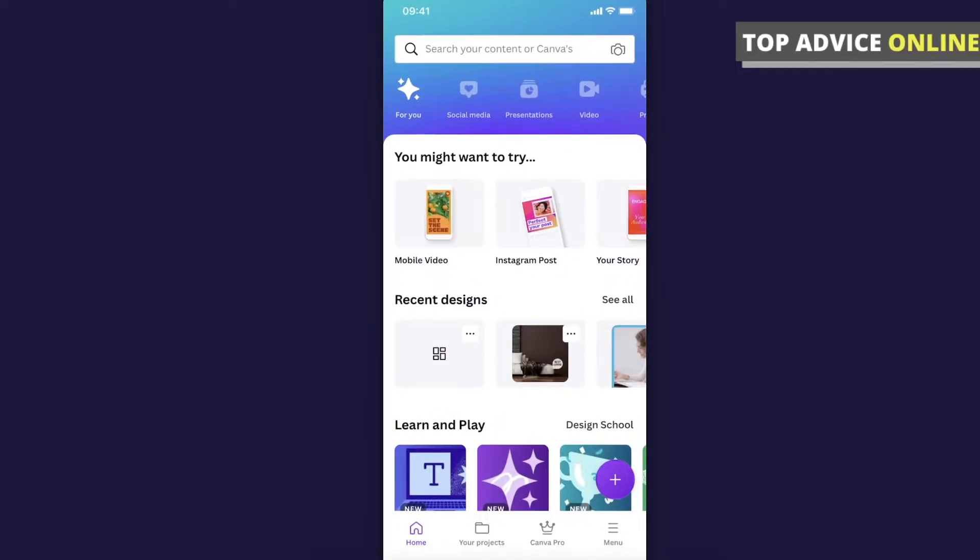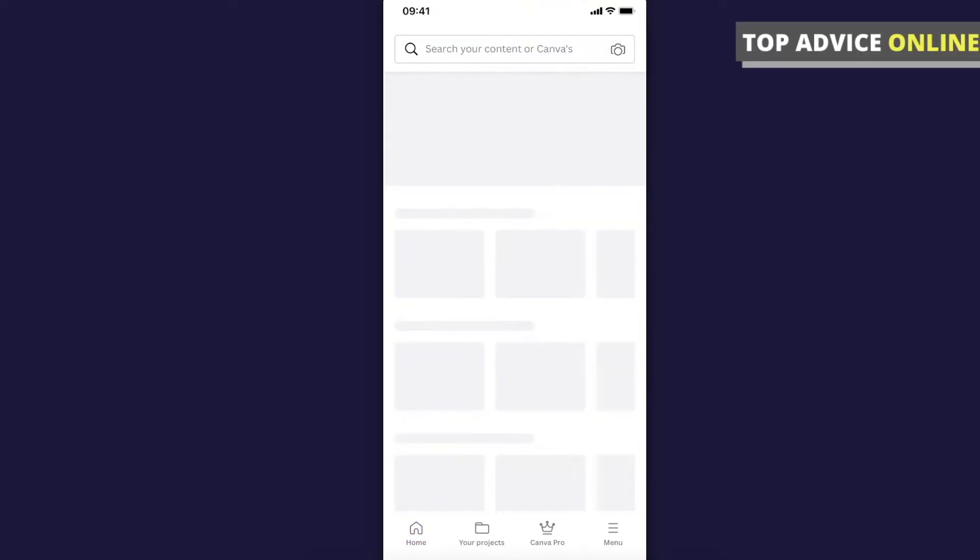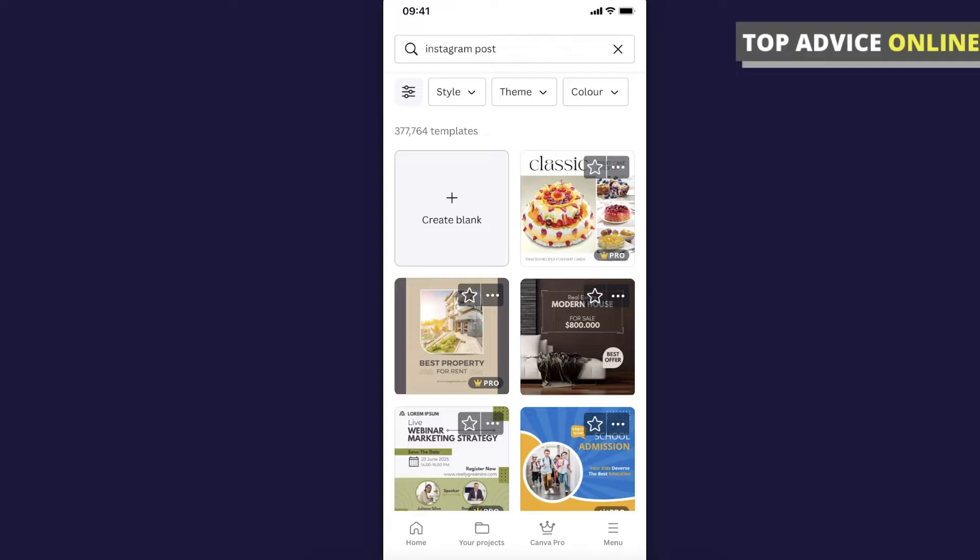And then I will create a new design here. So let's see... Instagram post, and I will do a blank one.